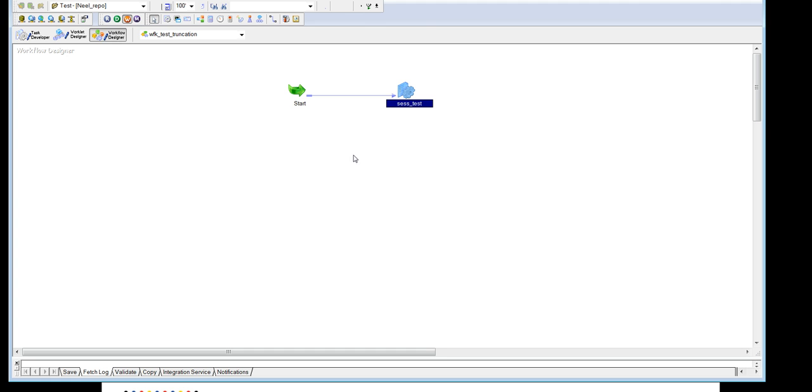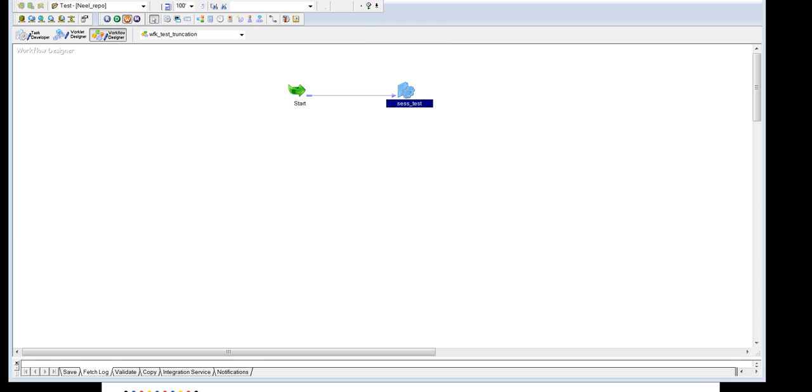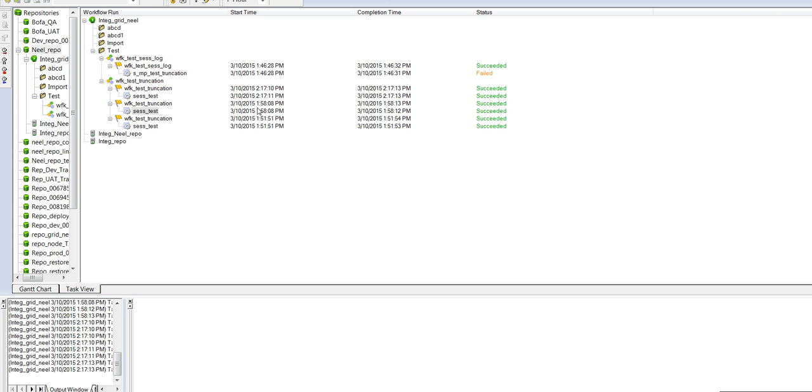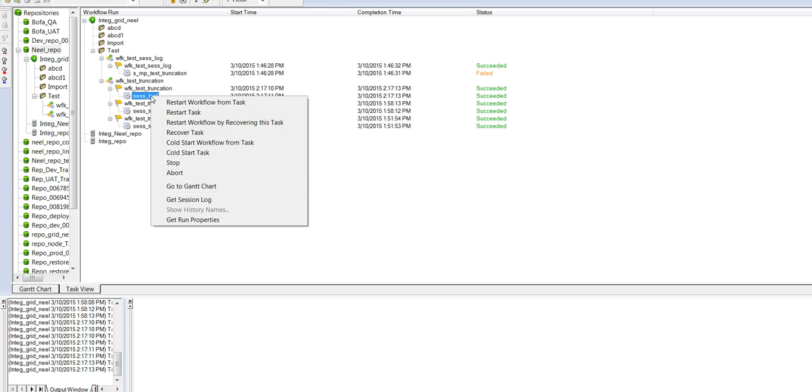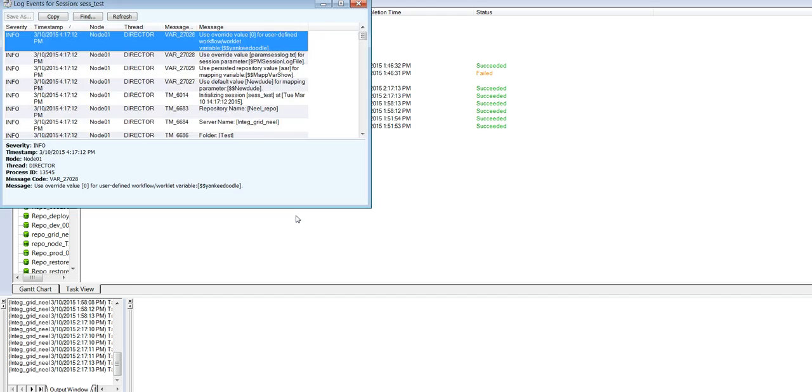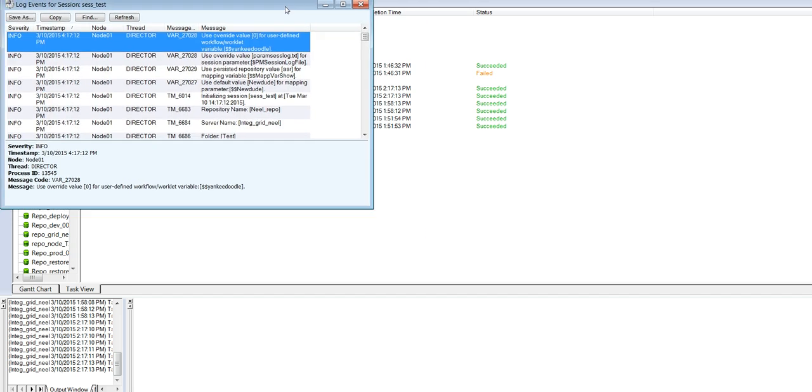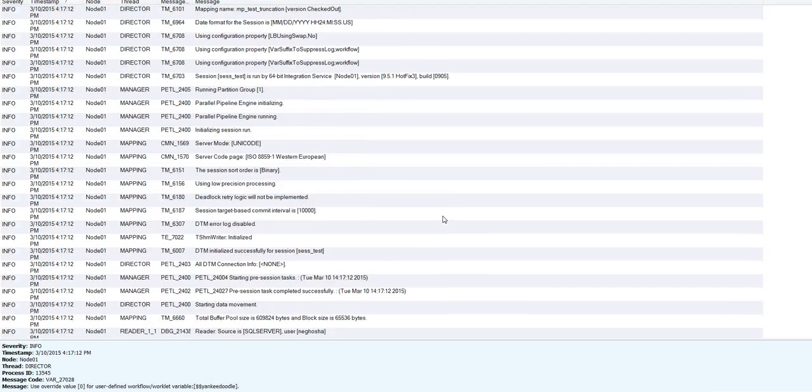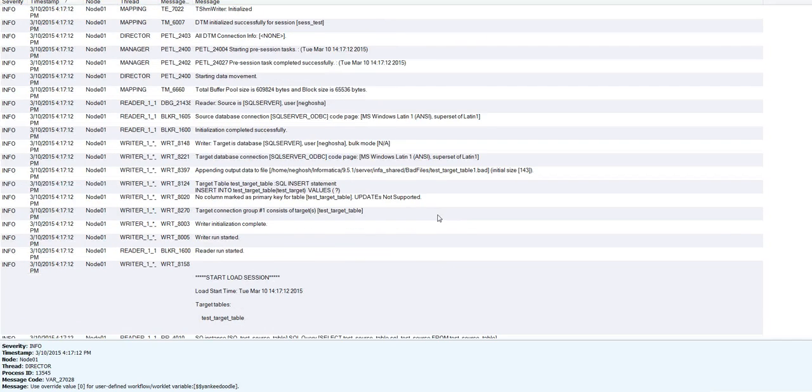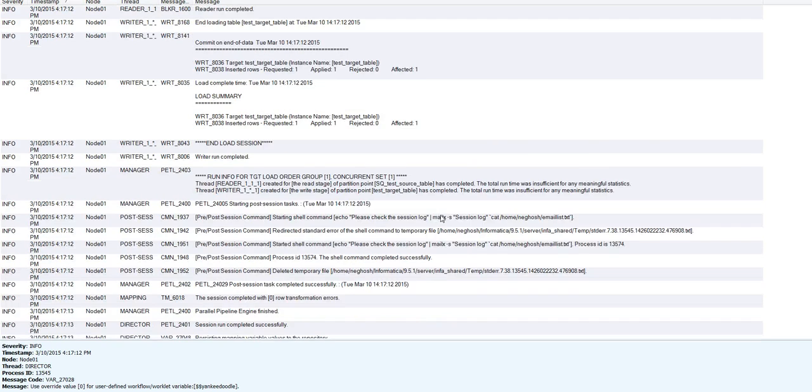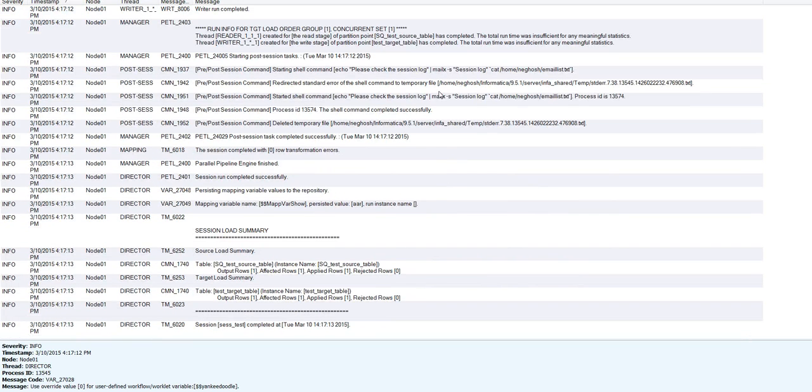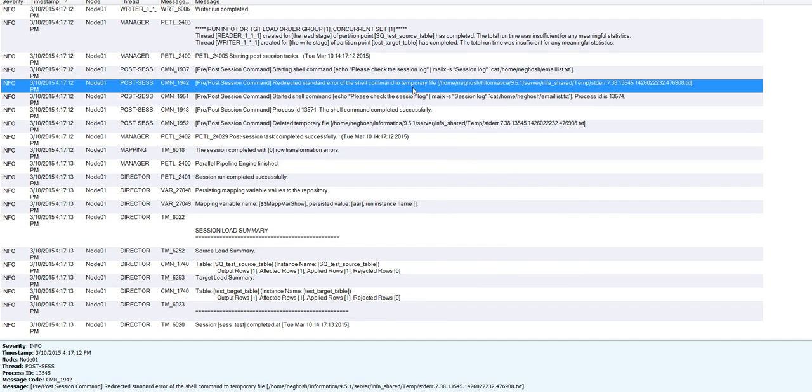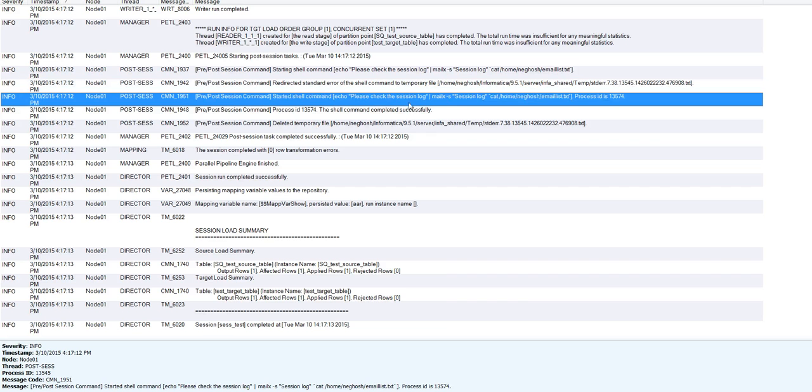Now we will go ahead and execute the workflow. So this succeeded. And if we open the session log, we will be able to see the MailX command which is being used.